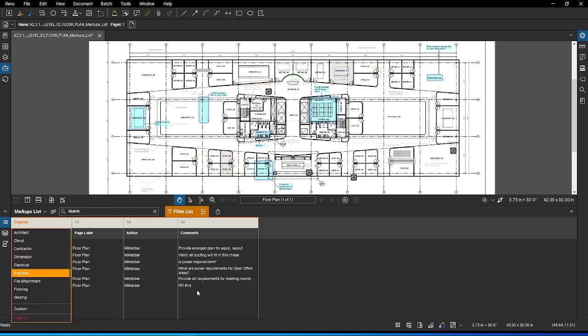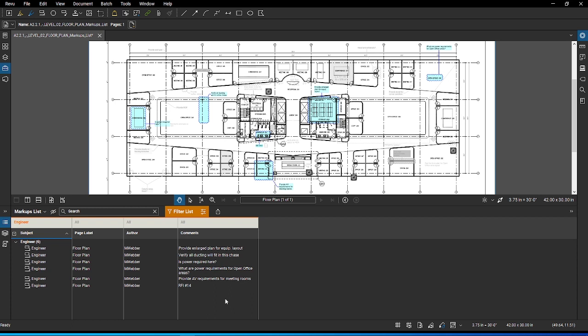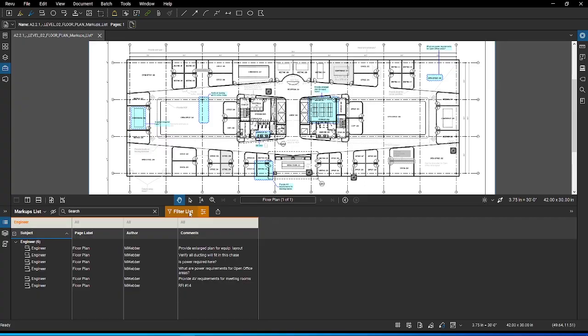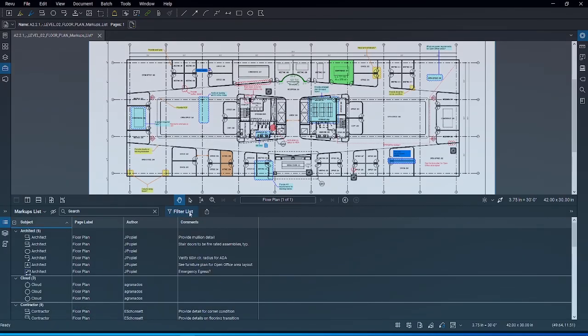Once you are satisfied with the selection, you can save the list to access it later. Notice that all other markups are grayed out and the only items with the subject are shown in color. Just like how you can toggle the hide icon, you can toggle the filters on and off.